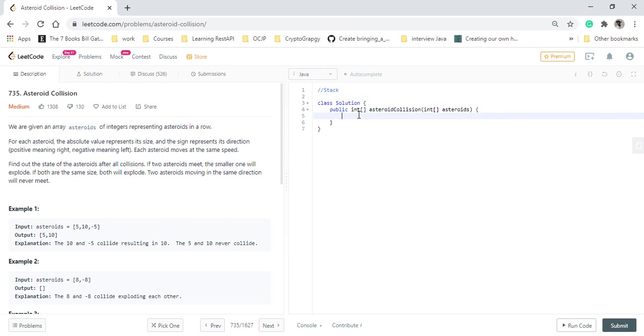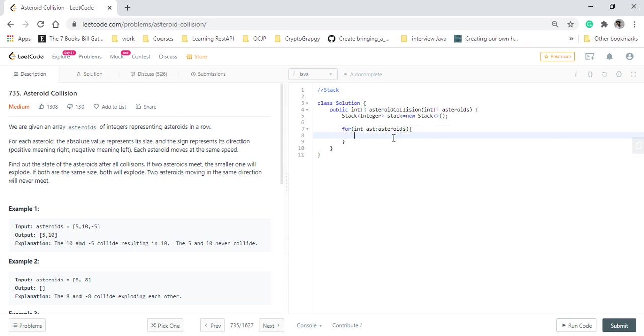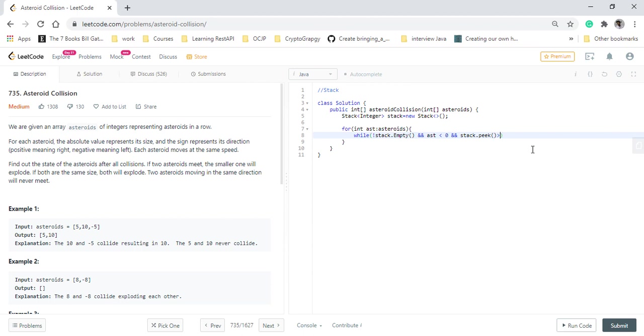Now that we know that, let's code it. We will be taking a stack of integer. Now for every value, we check for the condition that we were talking about. We will have a while loop over here because we need to check the current value recursively till it satisfies the condition with the top of the stack. To get away with null pointer, we will check if the stack is empty or not. If it is not empty and the asteroid is a negative value and the top of the stack should be a positive value.